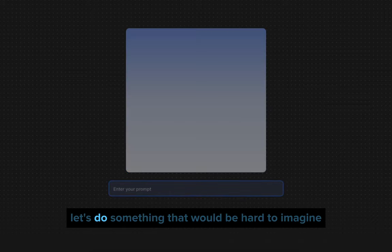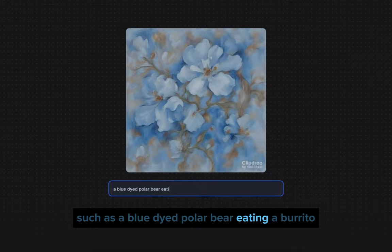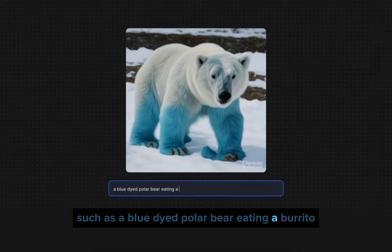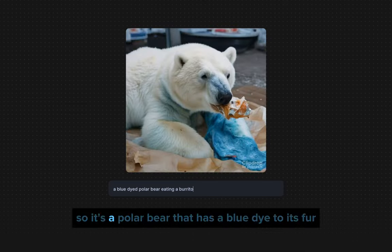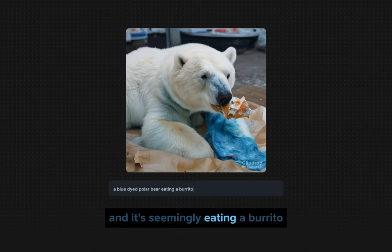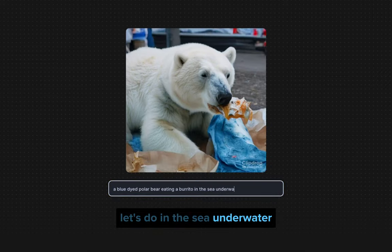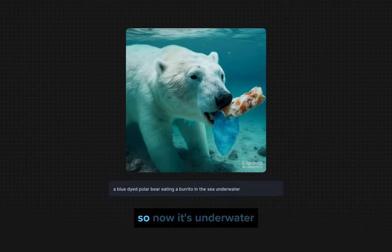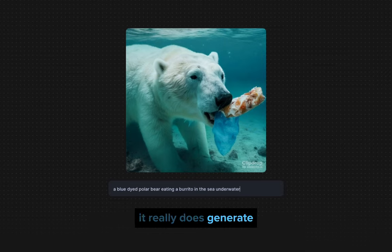Let's make this a little more interesting — something that would be hard to imagine, such as a blue-dyed polar bear eating a burrito. So it's a polar bear that has a blue dye to its fur and it's seemingly eating a burrito. Let's add 'in the sea underwater' — and now it's underwater: a blue-dyed polar bear eating a burrito in the sea underwater.